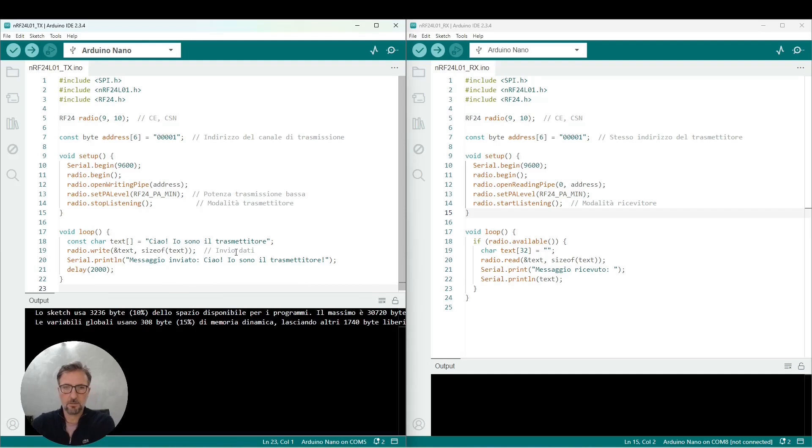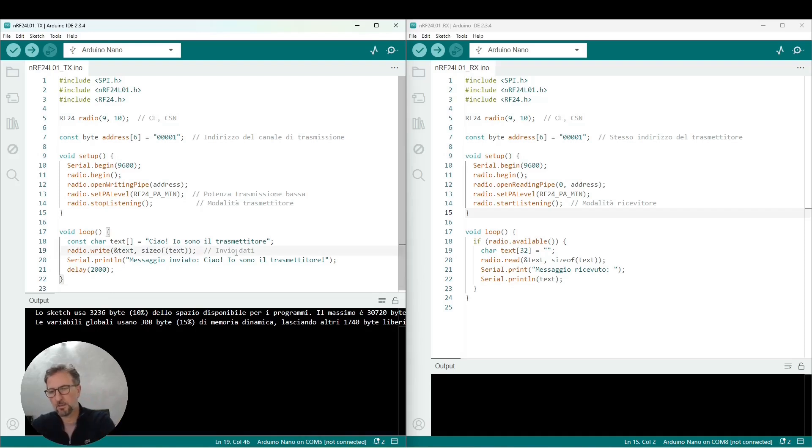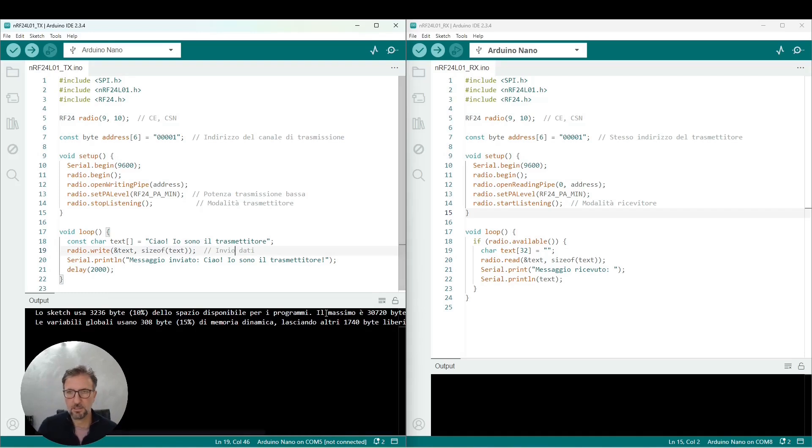We then firstly disconnect the Arduino Nano, which is the transmitter, and then we connect the Arduino Uno to the USB Type B port that we will program as the receiver.